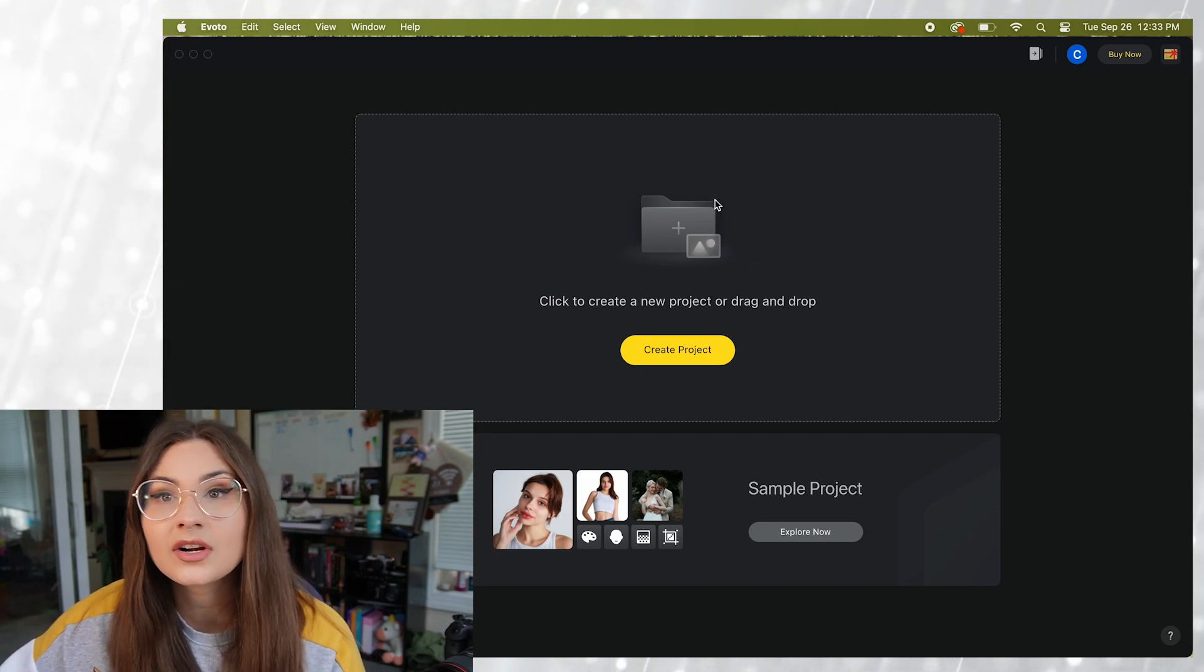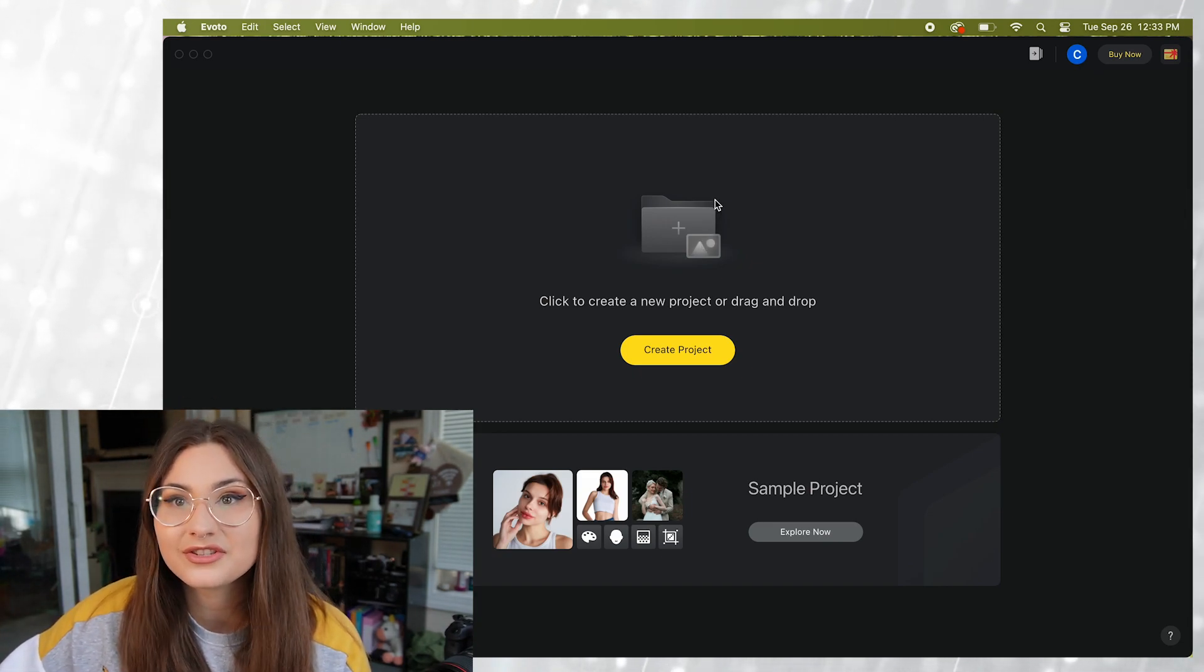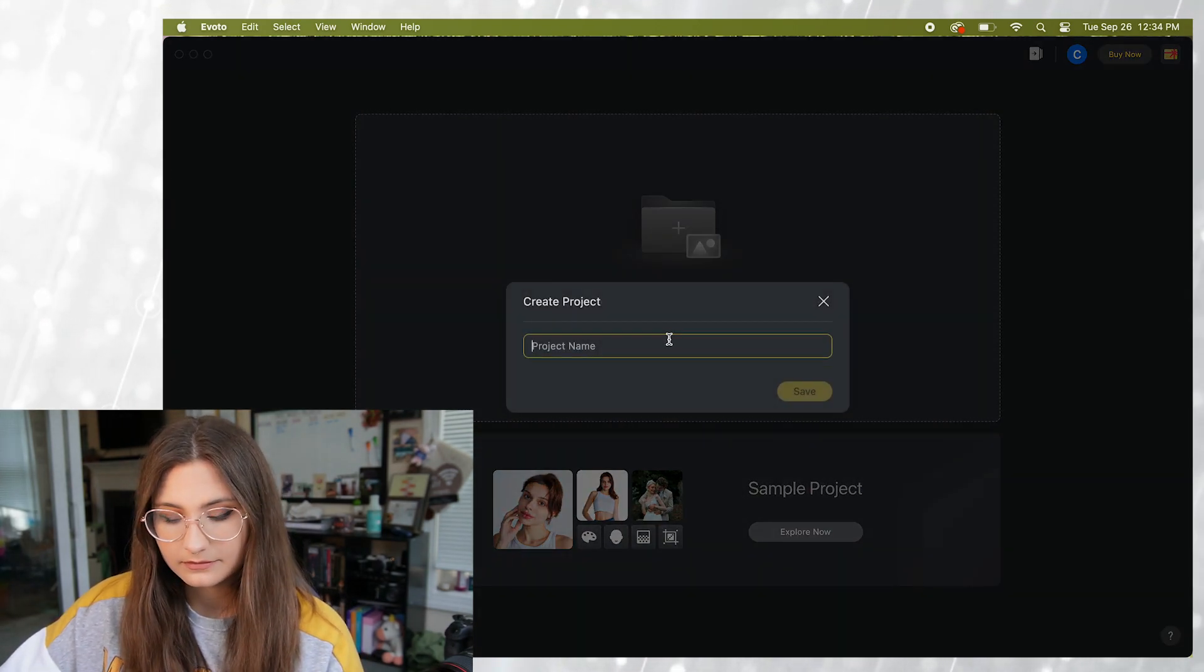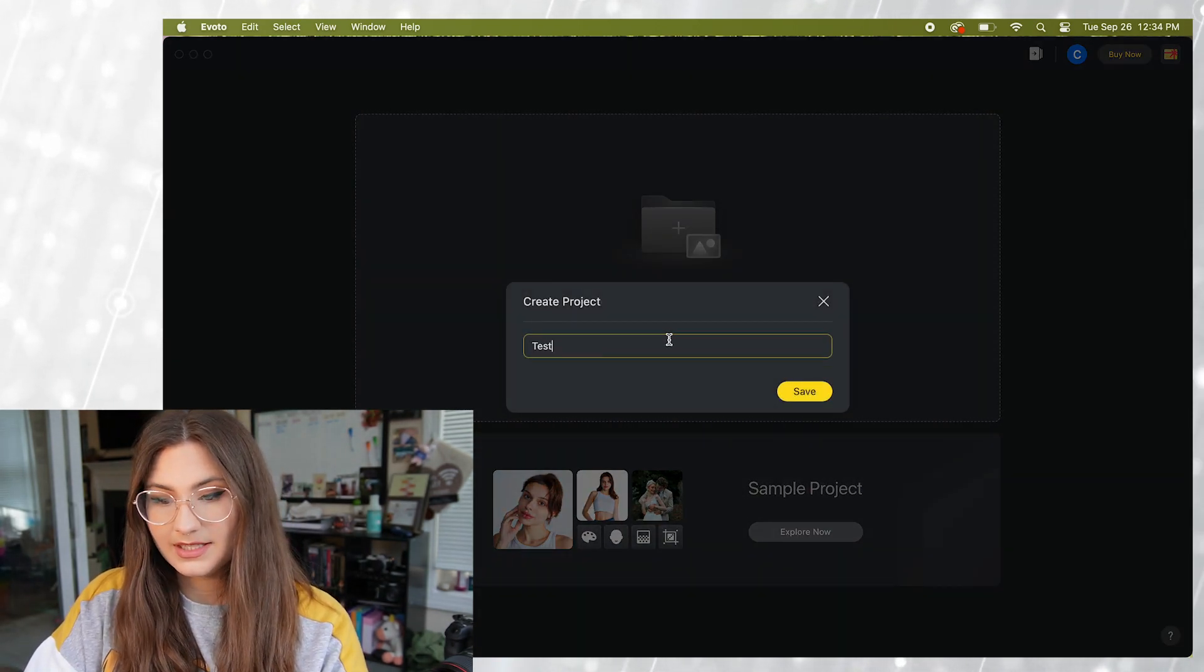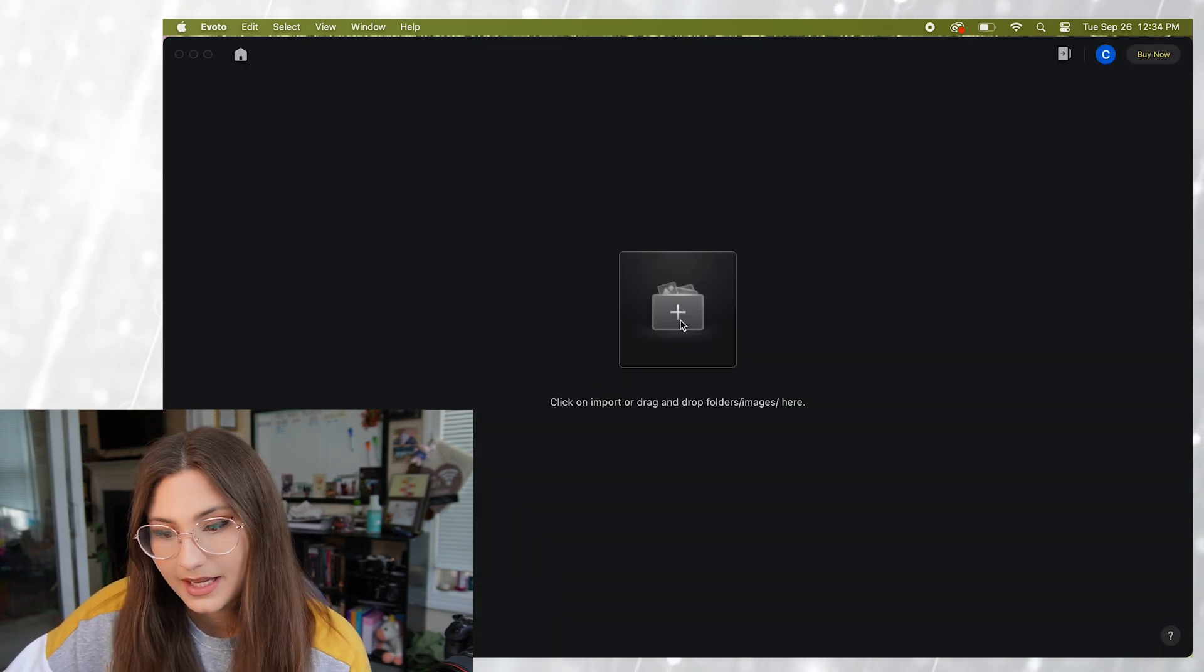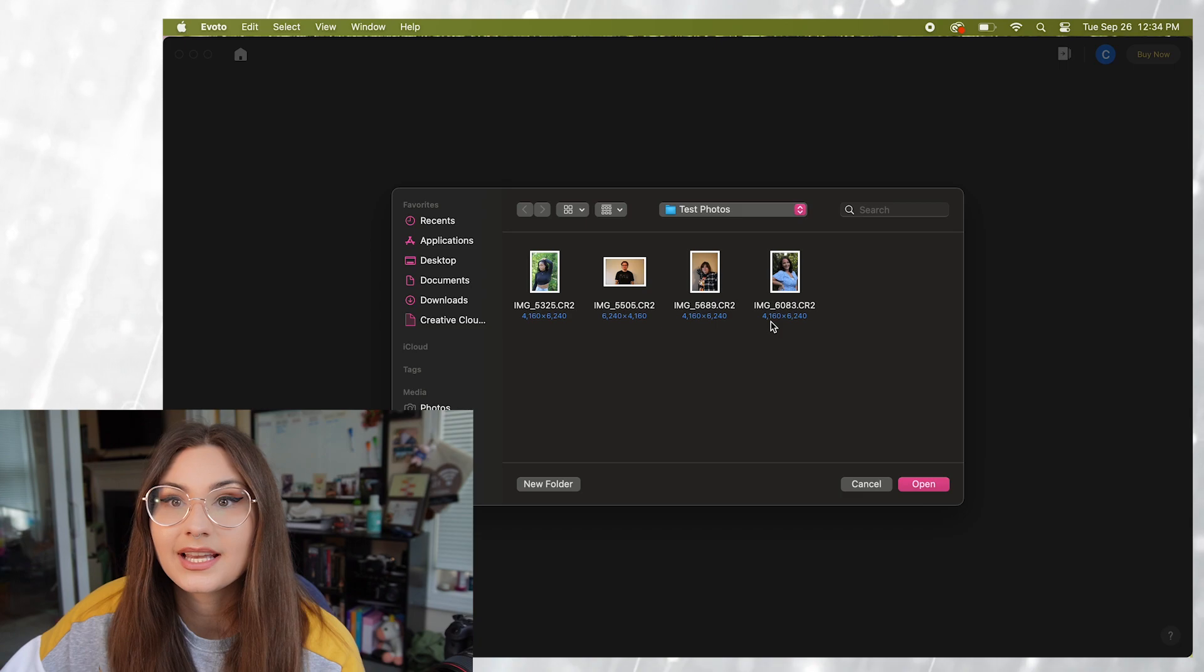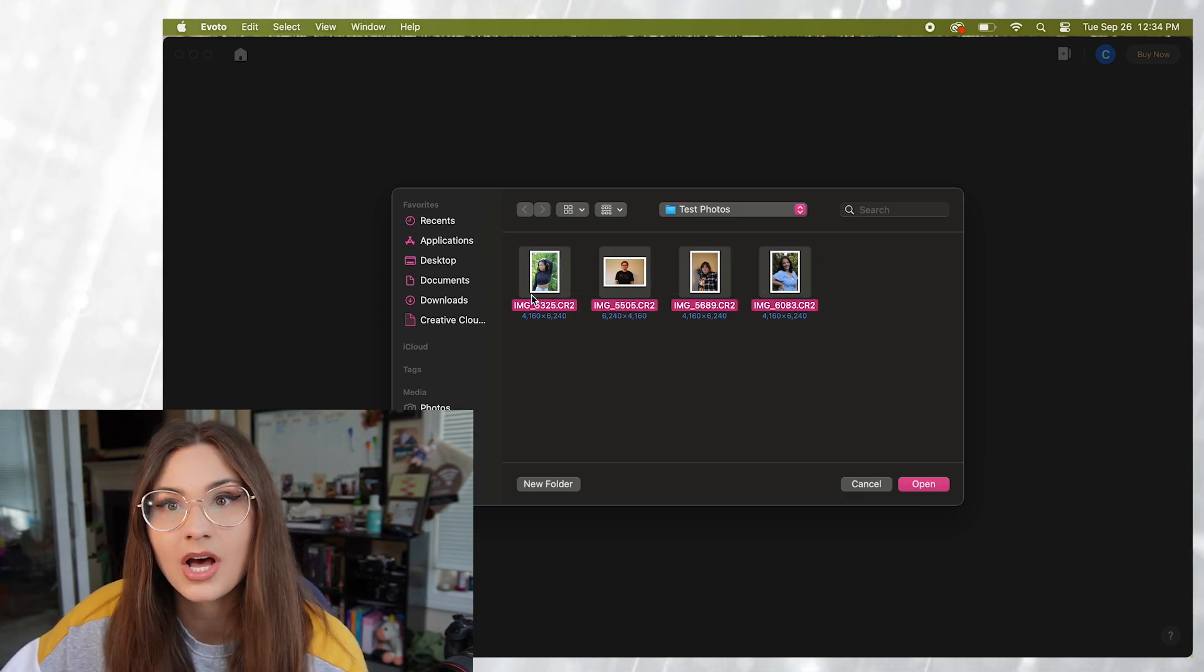We're going to start our own project so I can show you some of these amazing features. So I'm going to click on new project and I'm going to name it test. Alright and then to add in photos I already have a folder put together of test photos from my amazing models.